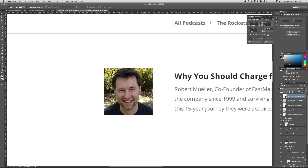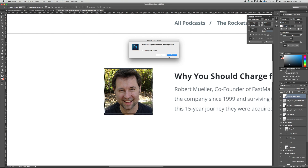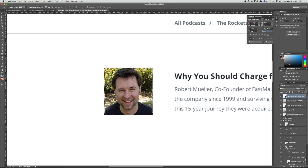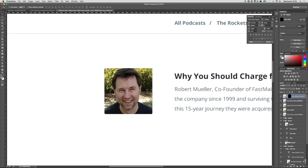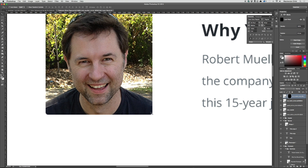To add a border radius, I'll select the rounded rectangle tool and draw one the same size as the image. Then I'll hit Command and click on the layer of that rectangle, trash the rectangle, and put a mask around the image to give it the border radius.